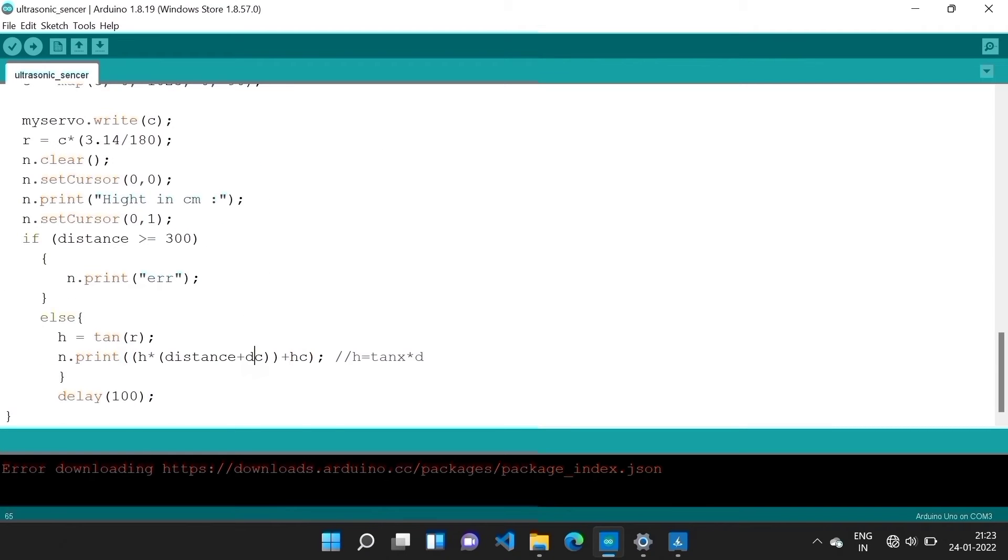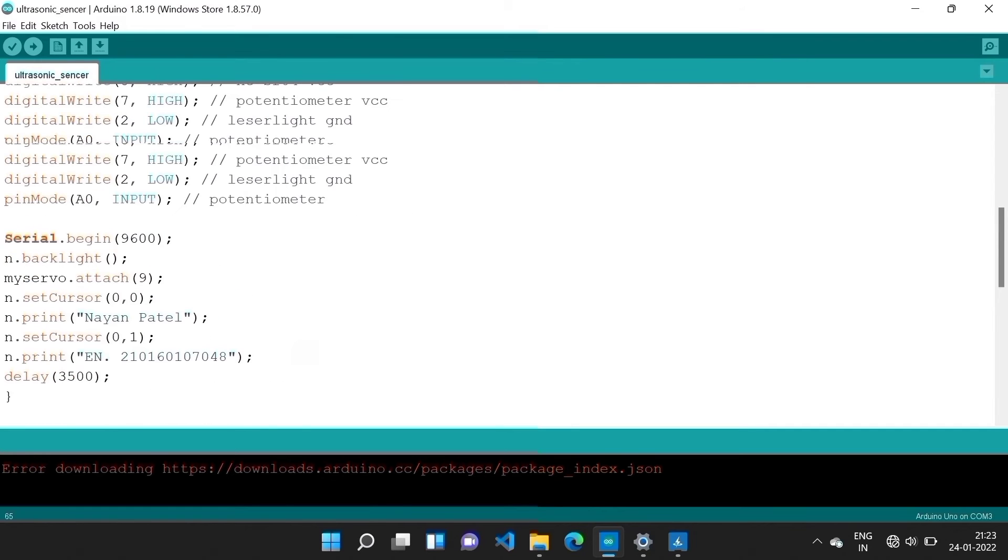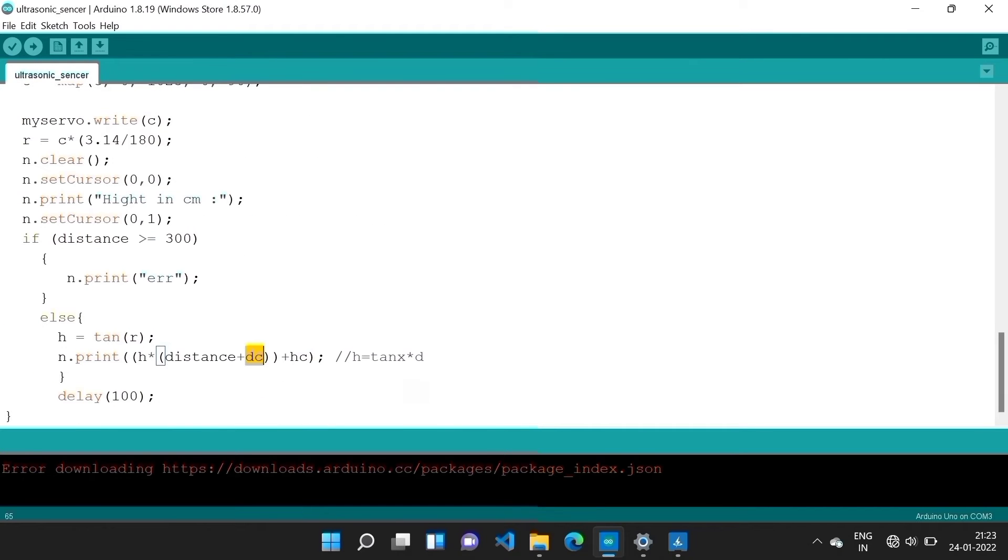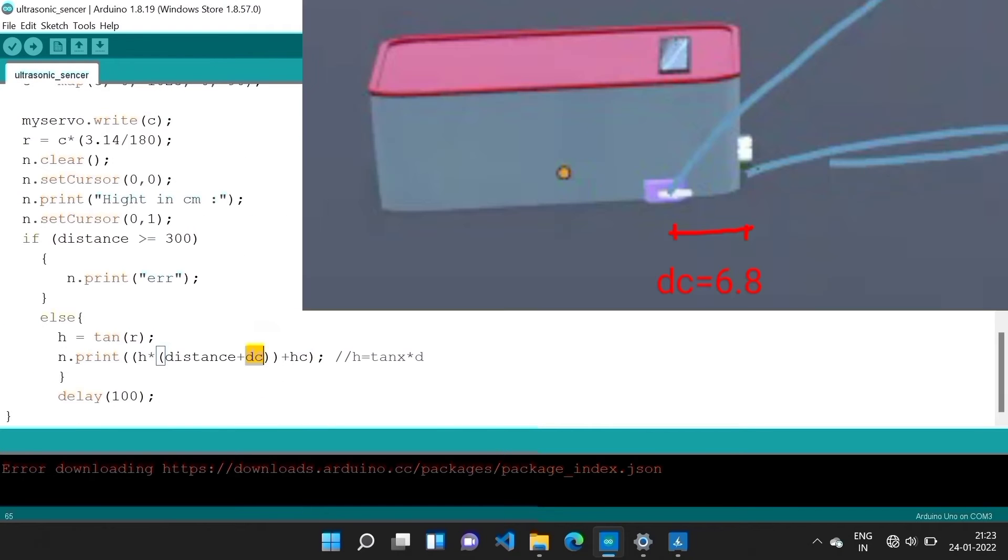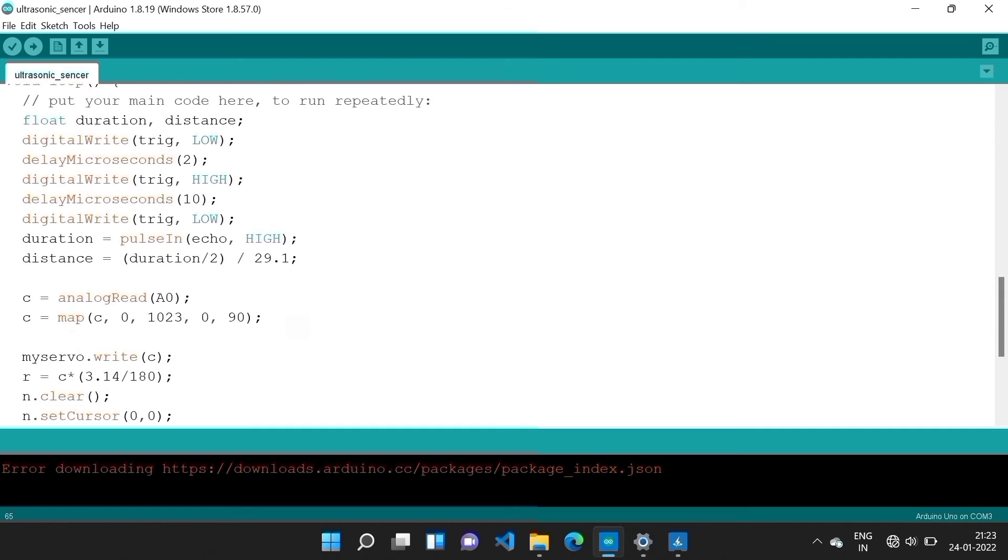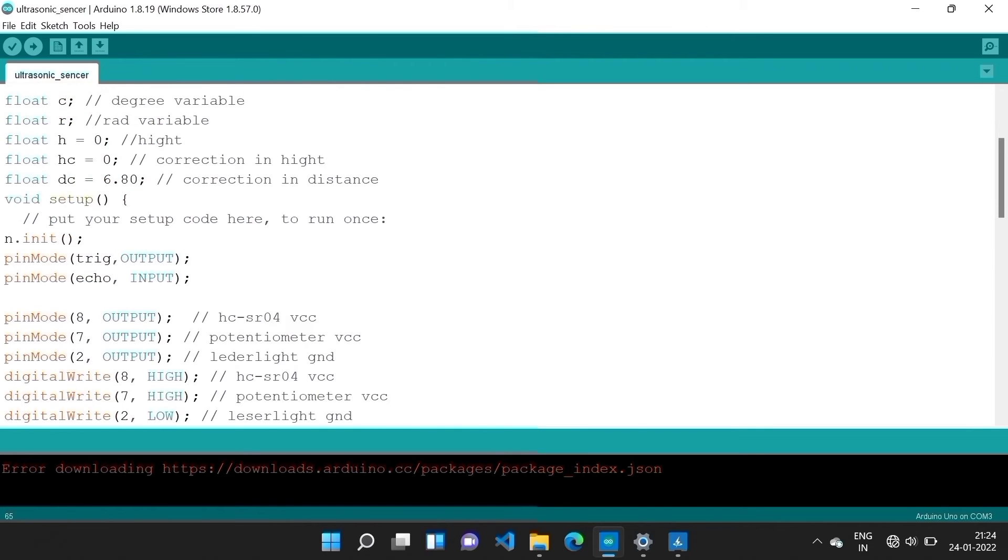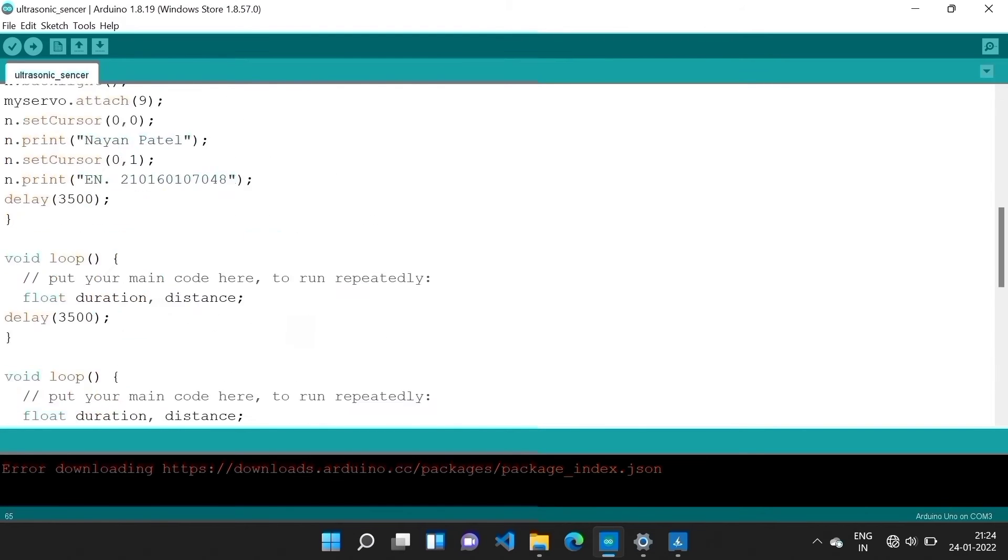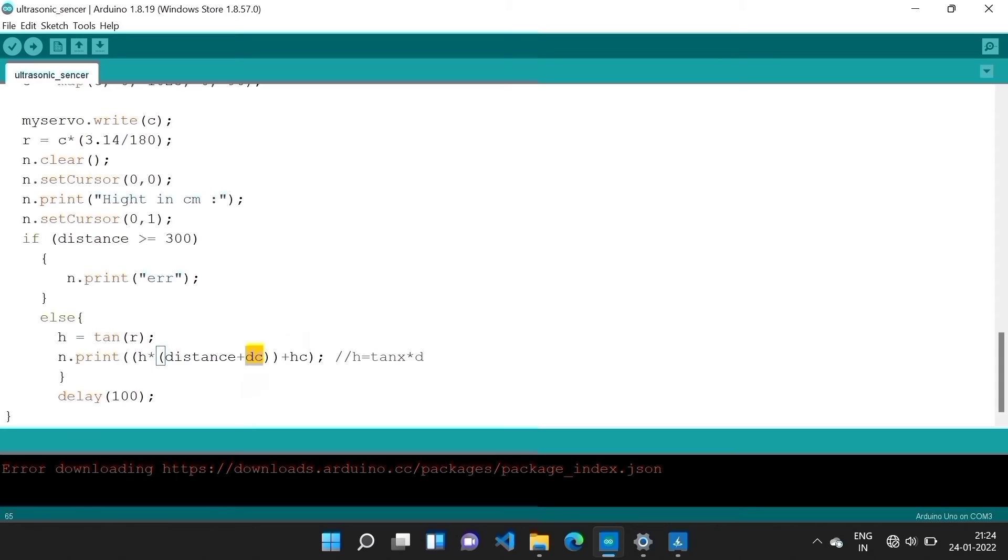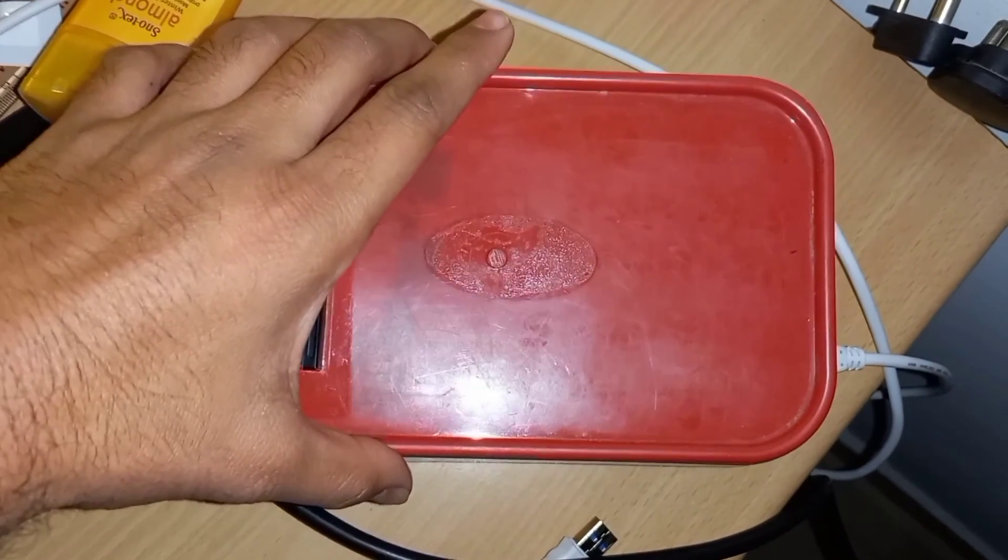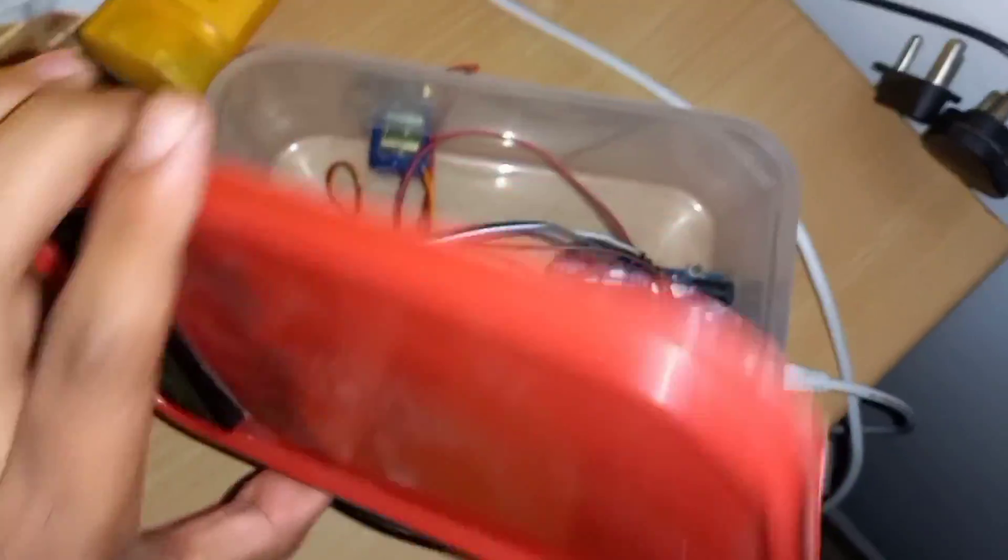And then this is a correction in distance. Now the actual position of the ultrasonic sensor is different from the angle measurement point, so it is a factor. Approximately 6.8, which means 6.8 centimeter is added into distance inside this device.